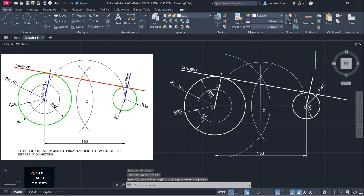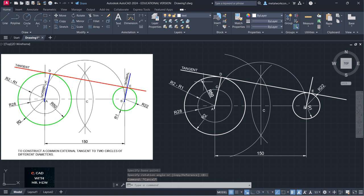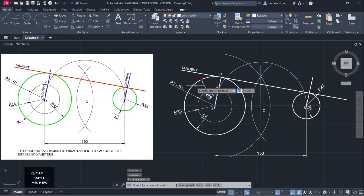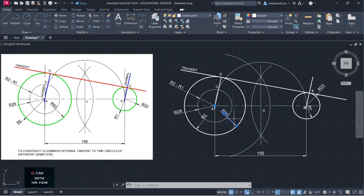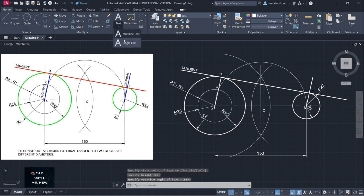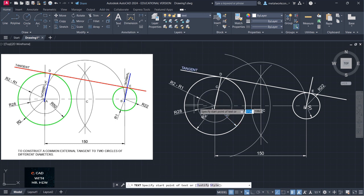We're going to label the normal now. I guess I have to extend the normal here. I'm going to move this 50 — move it down here. All right, so I'm going to label normal here. I'm going to put in the normal out here. We're going to go single line text.